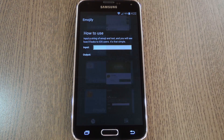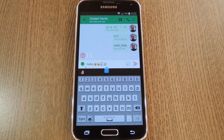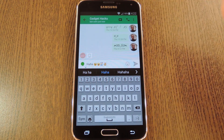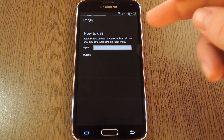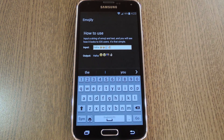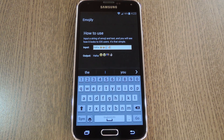But that's no biggie. Just open your favorite text messaging app and type any message that contains emojis. Before you hit send though, take a second to copy your message. Now you can just flip back over to the Emojily app and paste your message.